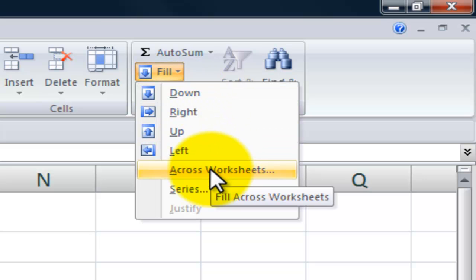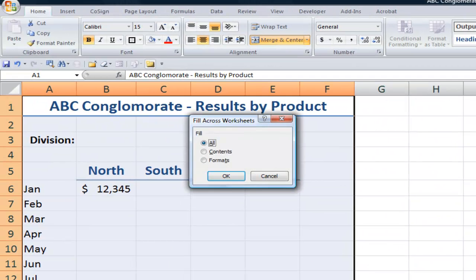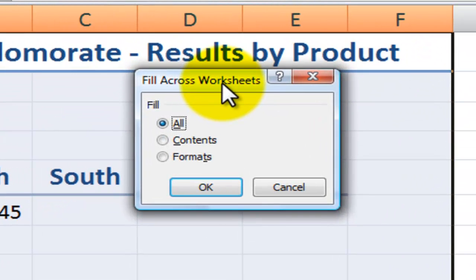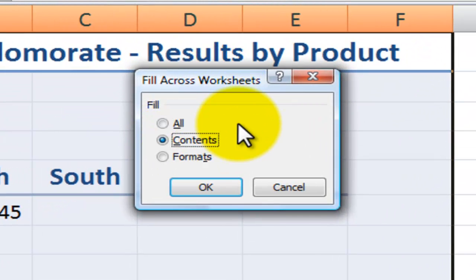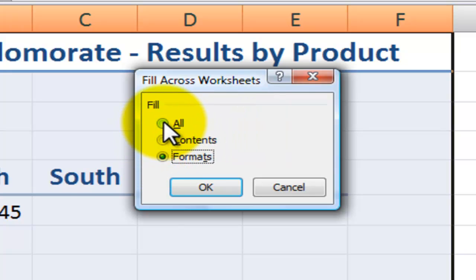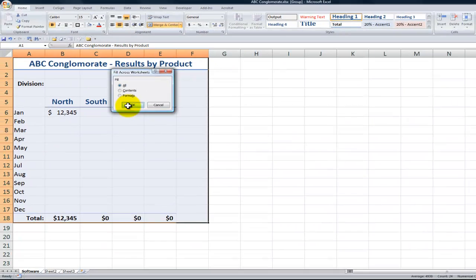Before I click here, if you're in Excel 2003, go to the edit menu, fill across worksheets. When I click, I get a dialog box. I have three choices. I could copy the contents only, which would be the values and the formulas, or the formats only. Or I can have both formats and contents. That's what I'm going to do in this case. Click OK.